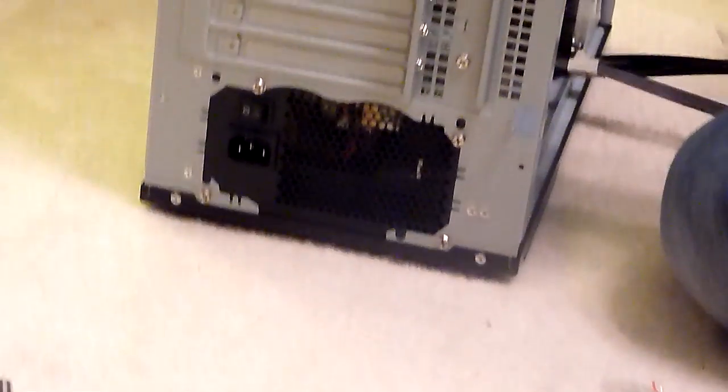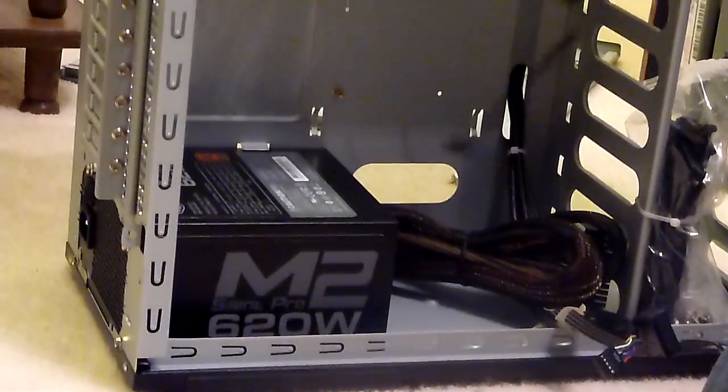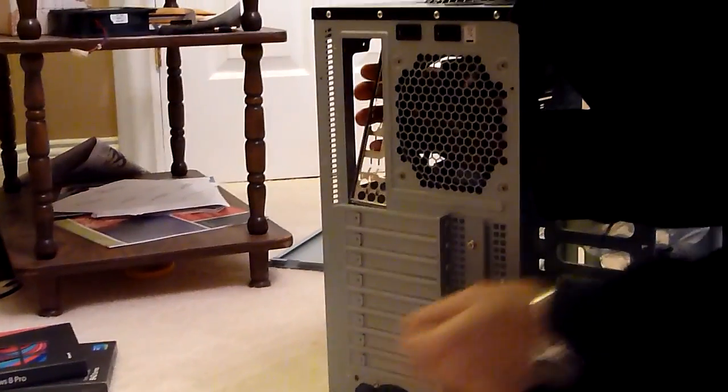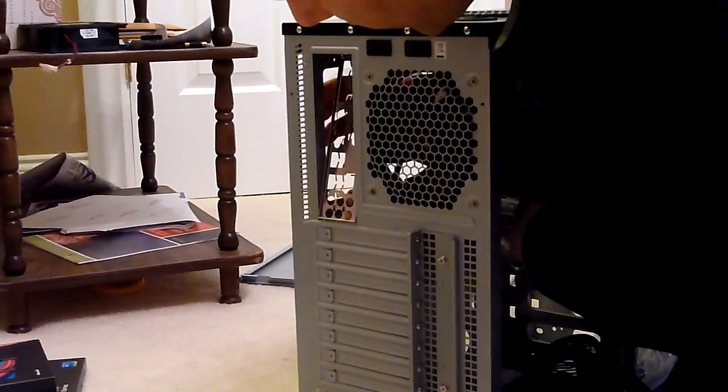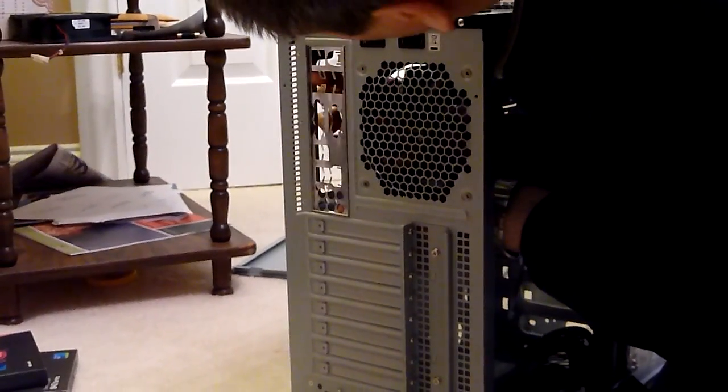All right, so now the power supply is in there. Next thing I'm going to do is pop in the back plate. And I always double check how that snaps on the motherboard there. So this should go up. I'll pop in the I/O plate.